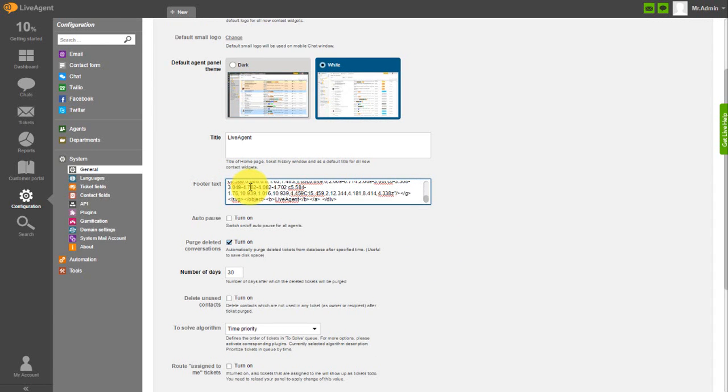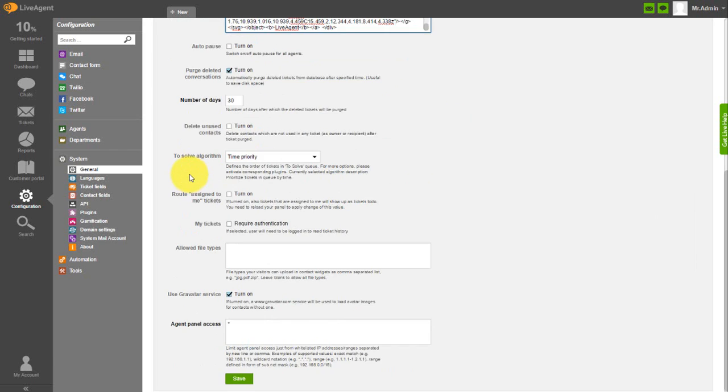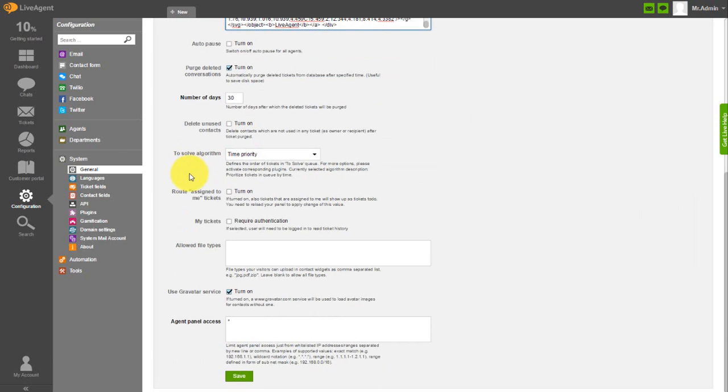If you are finished with uploading a logo and replacing the default footer text, do not forget to click on the save button at the bottom of the screen.